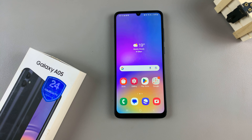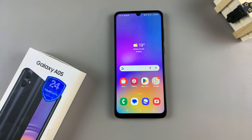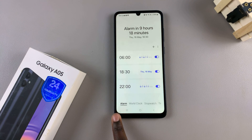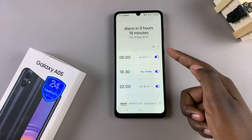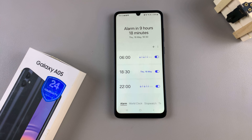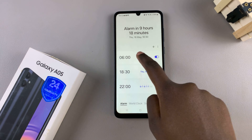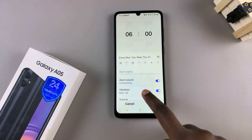In today's video I'll be showing you how to change the alarm sound on the Samsung Galaxy A05. Start by opening the clock app and once it's opened, tap on the tab labeled alarm. From here you should see a list of all alarms that you've created on your device, and what you want to do is simply select an alarm to enter its editing menu.